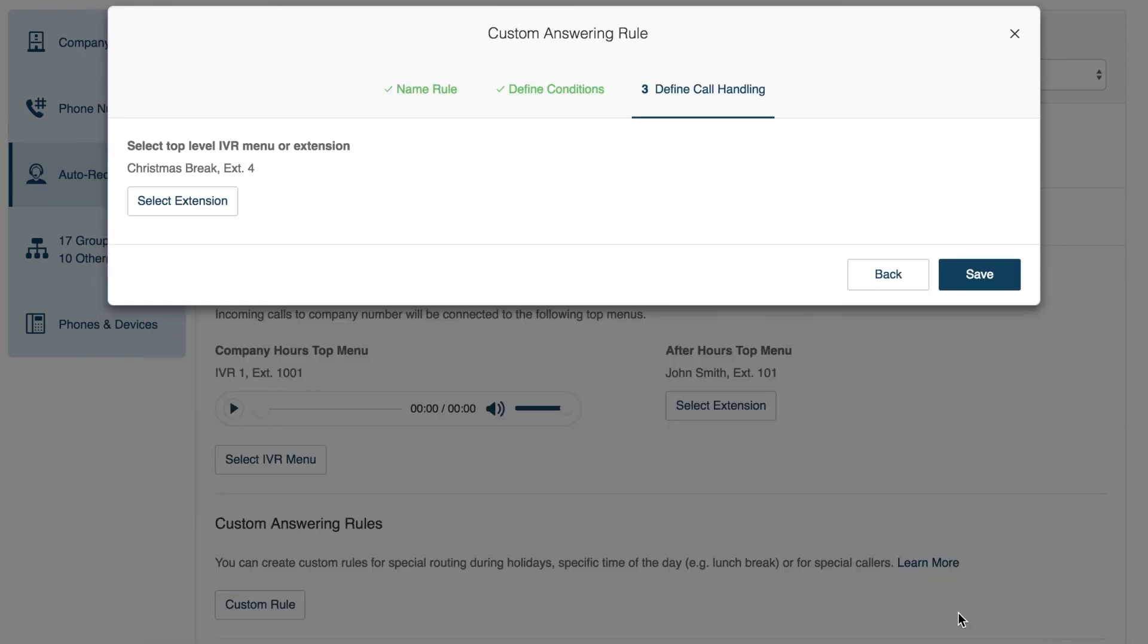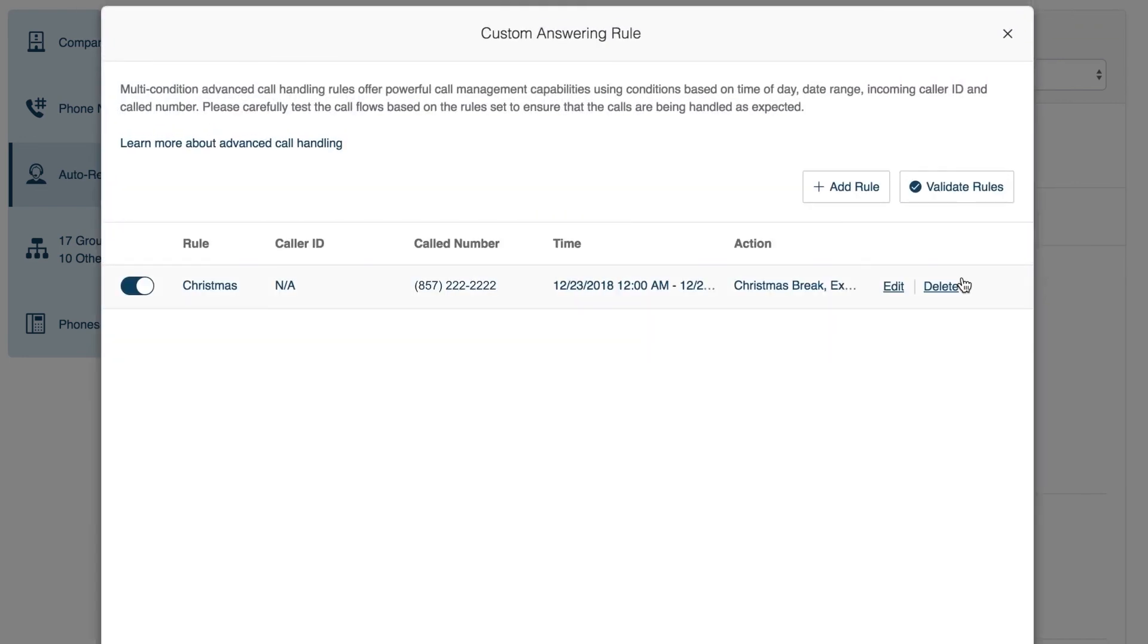John's rule is now set and saved. If for any reason his company's plans change, he can always go back and turn the rules off here.